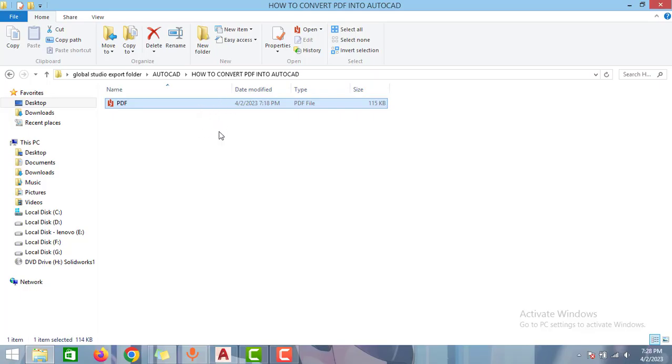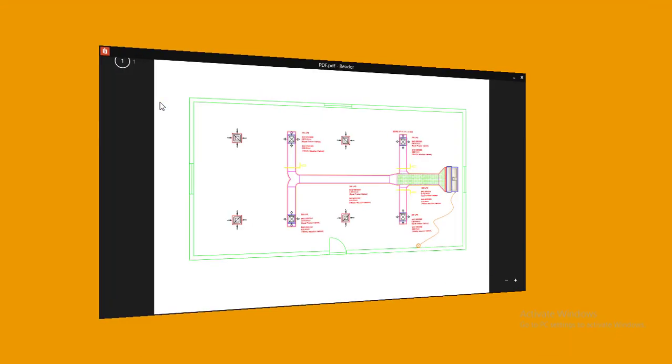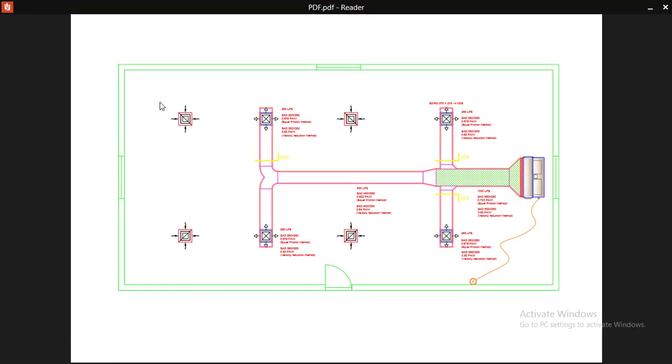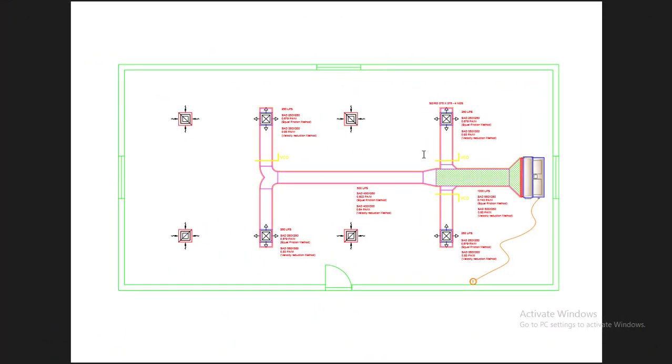As you can see guys here I already have one PDF file in my folder. For your reference I will open this drawing. As you can see I have one HVAC drawing here and I want to convert this PDF into AutoCAD.